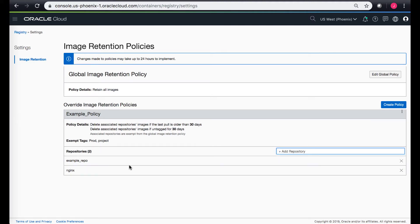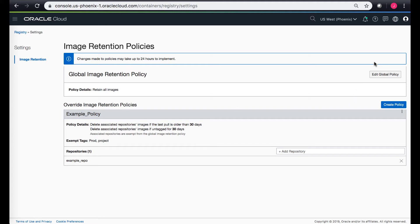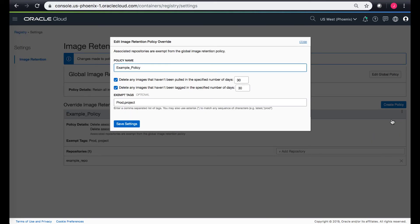This is how you add the repos and you can click on it to remove the repos as well. You can also edit the policy. If you click on this button it lets you either delete the complete policy or edit the policy that we just created.